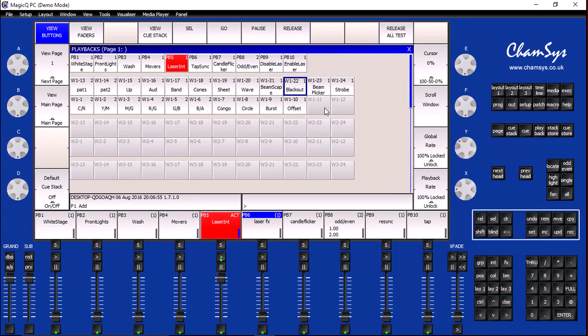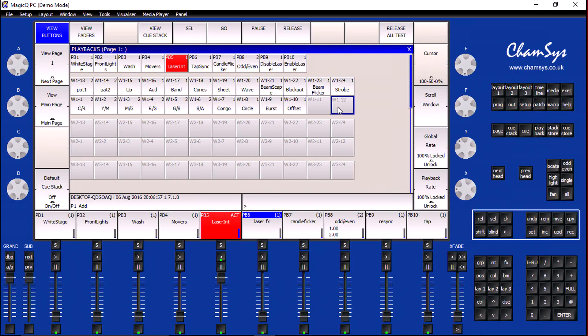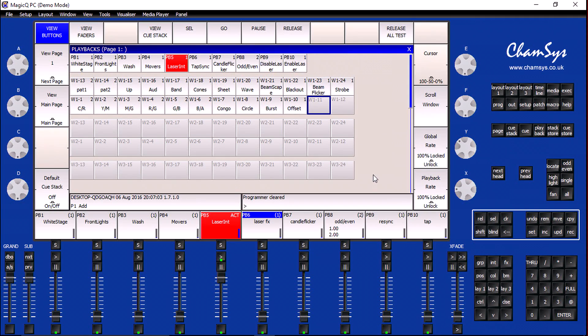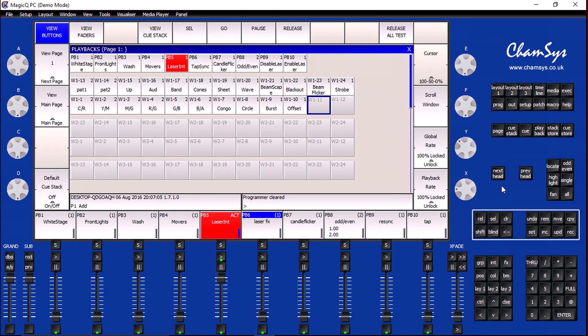Now the last cue I want to add to my board is the beam sequence. Beam sequences are great when there are very fast drum beats or guitar solos. I've got two extra playbacks that I can use.